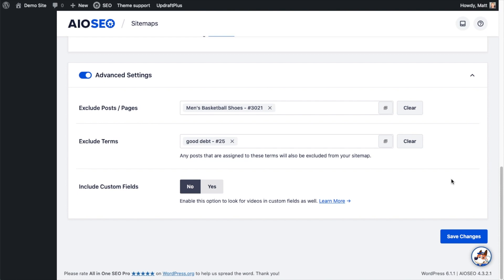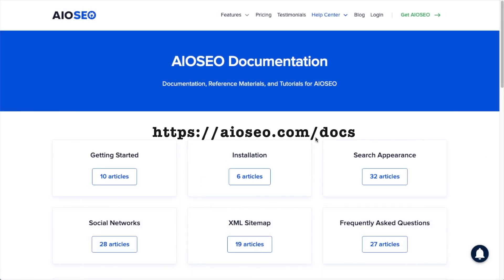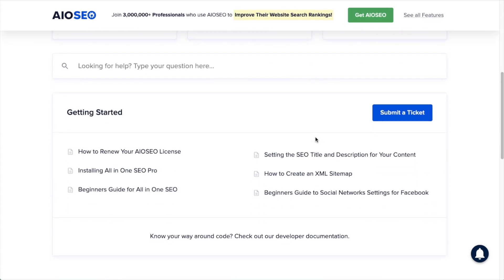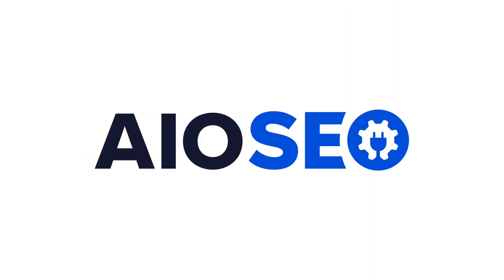When you're all done getting this section set up the way you like it, go ahead and click the big blue button that says Save Changes. And that's it — now you have video sitemap enabled for your WordPress website. If you have any other questions, check out our documentation at aioseo.com/docs. If you don't find the answer there, feel free to open a support ticket and we'll be happy to help you out.